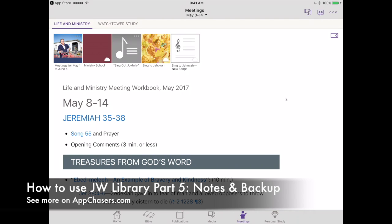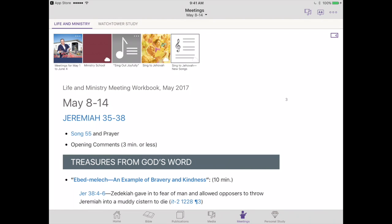Hi everyone, this is appchasers.com and today we're coming at you with our fifth installment of our JW Library reviews and how-to videos. This time we're going to be talking about the long-awaited notes feature that has now come to JW Library. We're going to look at the notes ability — how to add notes, save notes, review notes, and even how to categorize notes on your iPad for personal study at the meetings.